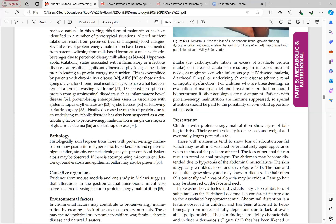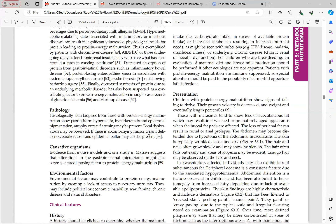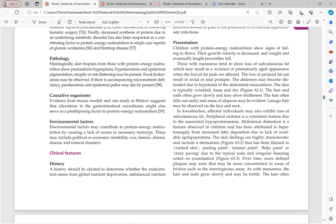Hartnup disease is an autosomal recessive disorder causing niacin (vitamin B3) deficiency, resulting in pellagra. It involves impaired transport of tryptophan, so niacin cannot be synthesized from it. Additionally, amino aciduria occurs in Hartnup disease — when amino acids are lost in urine, proteins become insufficient for the body's needs, resulting in protein energy malnutrition.